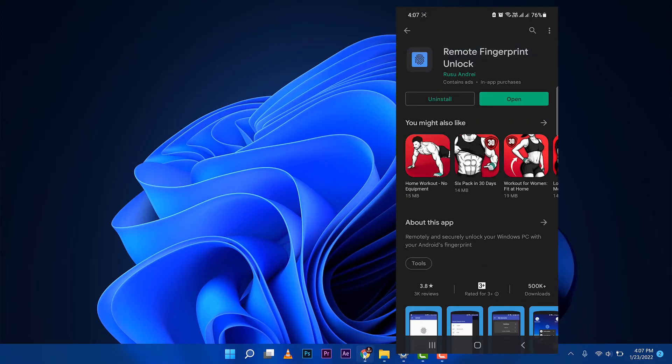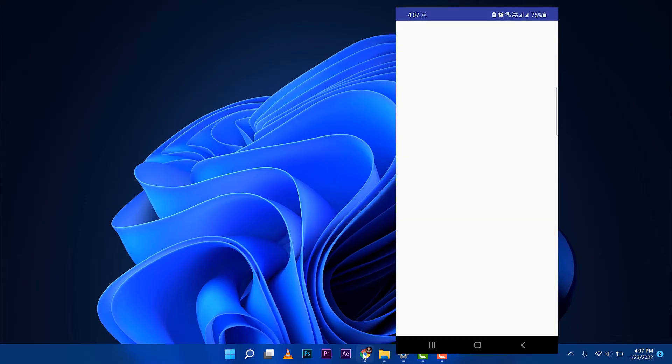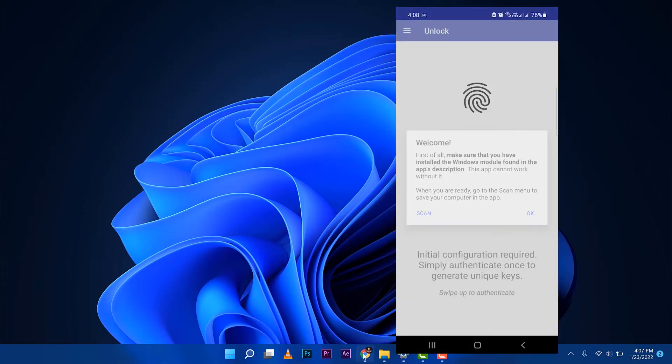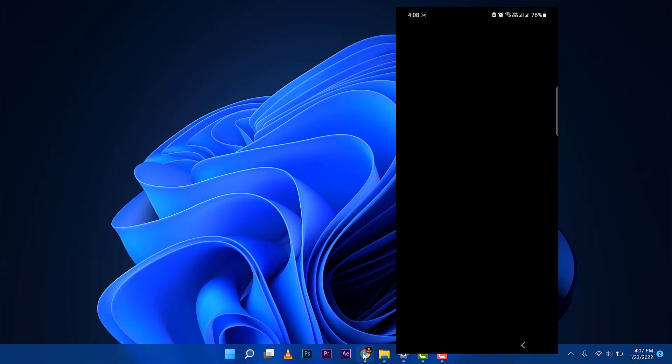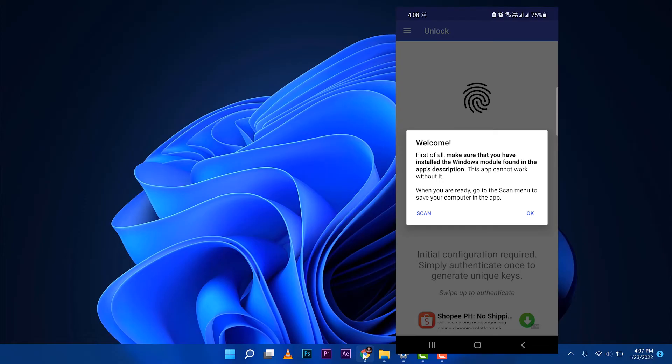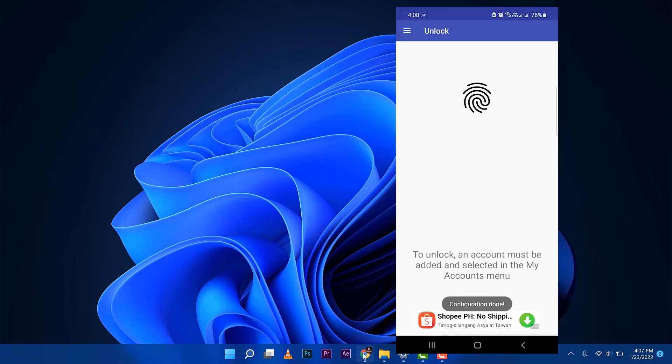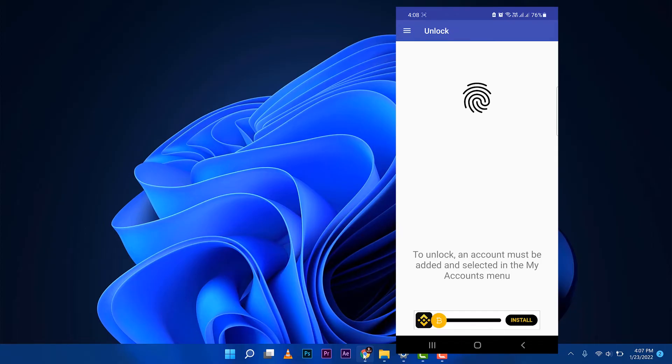Once installed, you can go ahead and open it. It says welcome, just press OK.